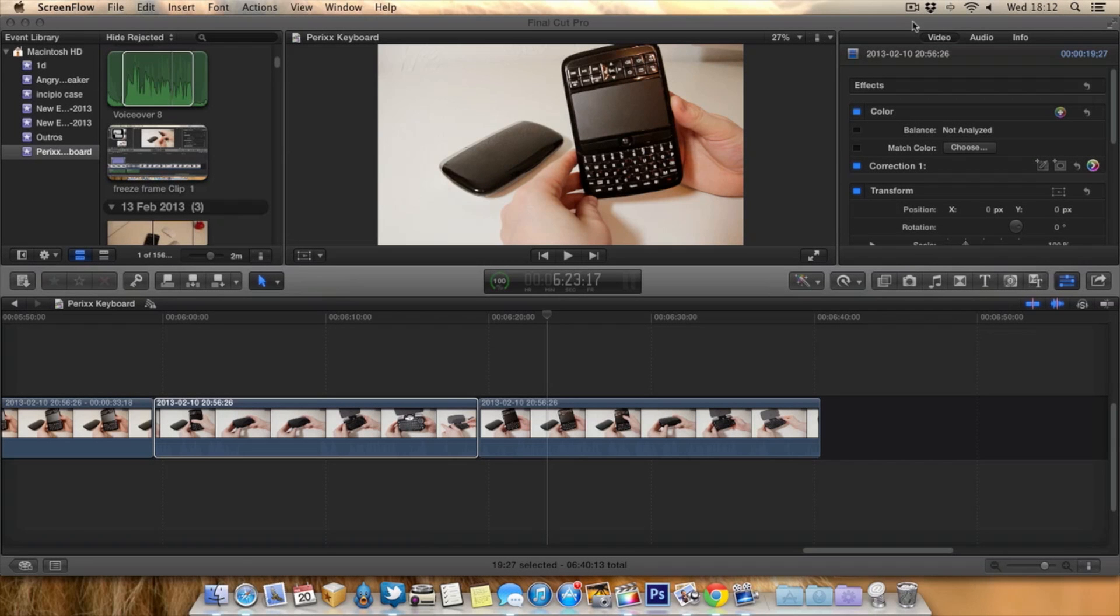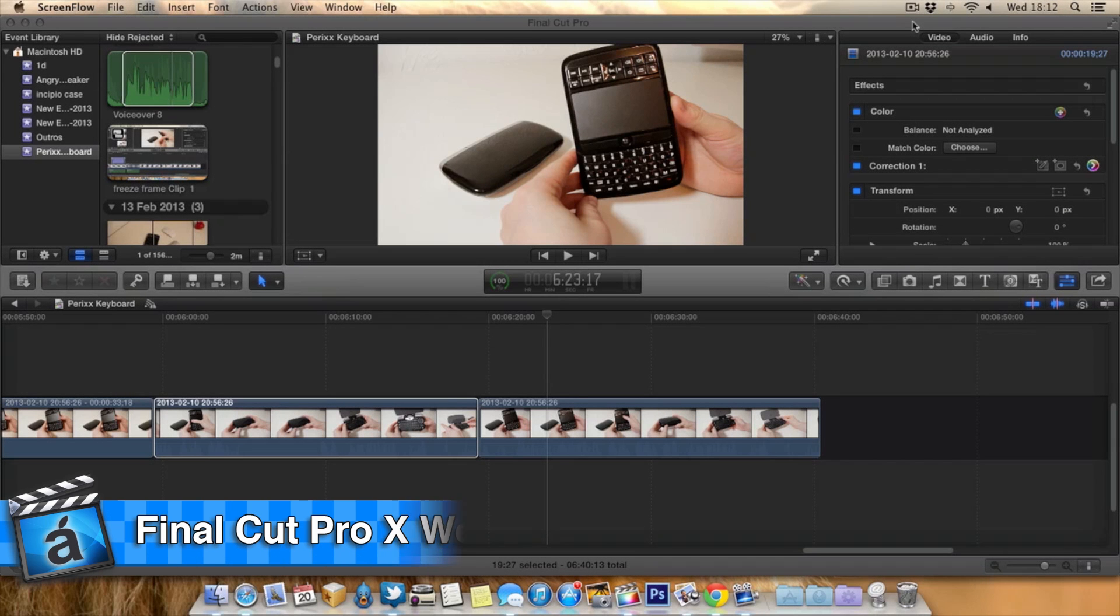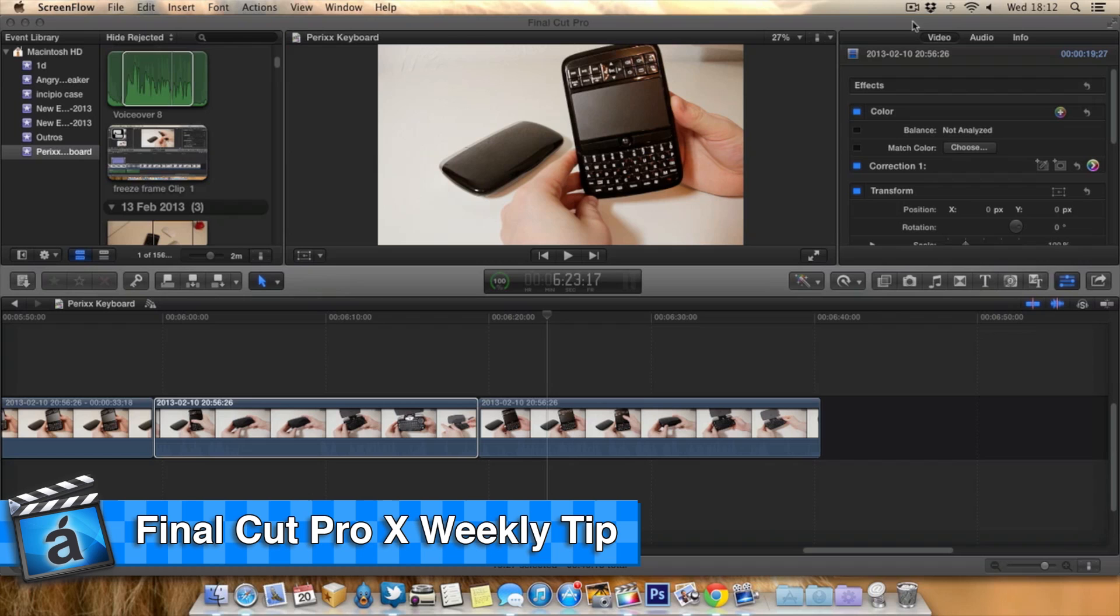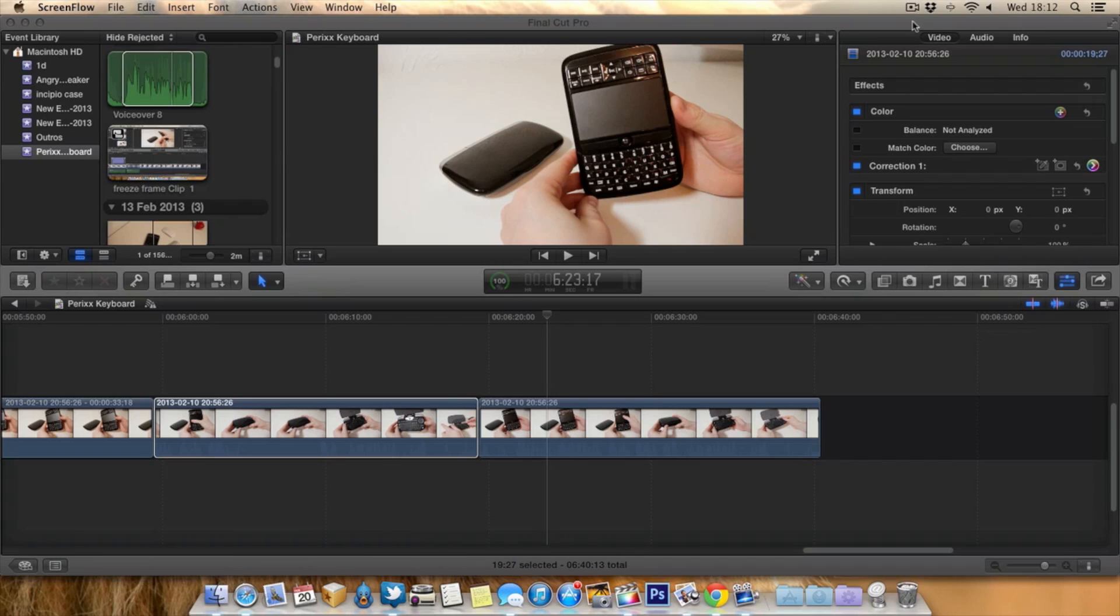Hello guys and welcome to AppScreenCast, Danny here, and today I've got a Final Cut Pro 10 tip. This tip is not just for Final Cut Pro 10, but it's a good tip for any Mac user in general.